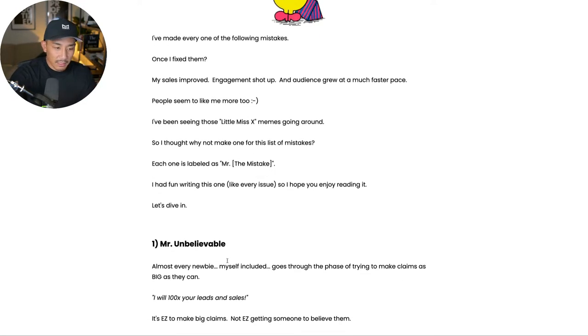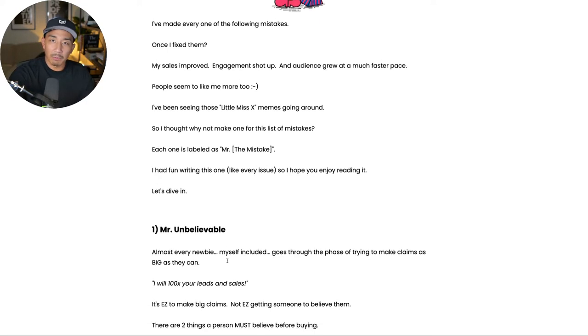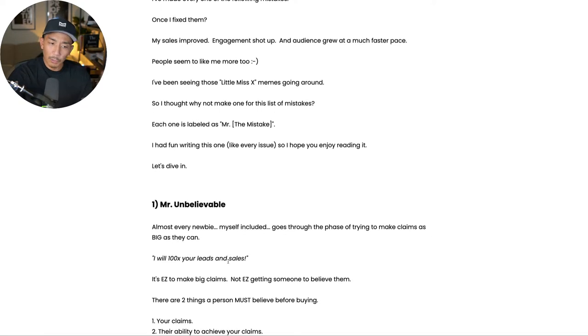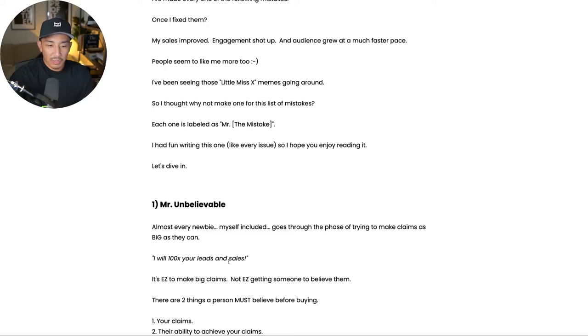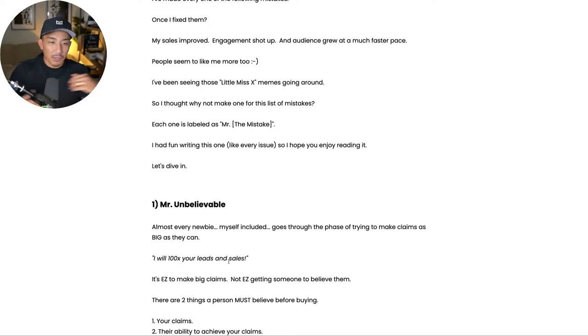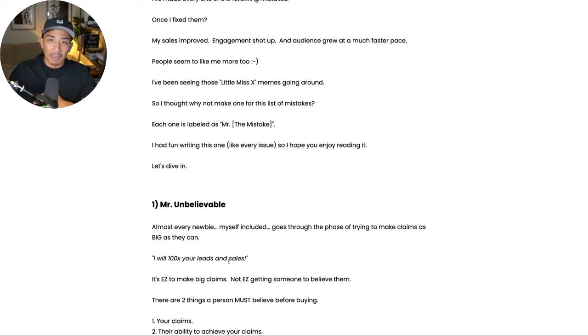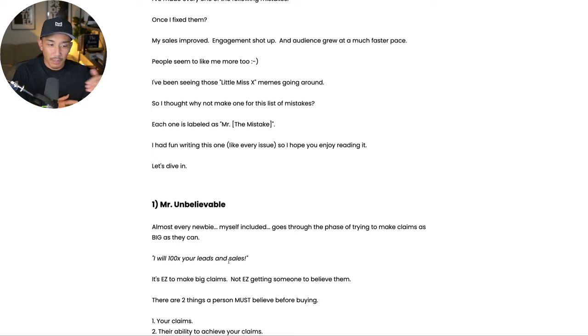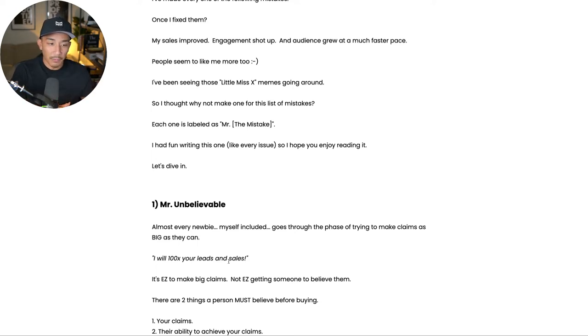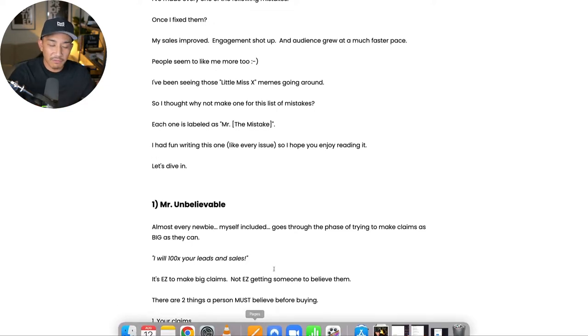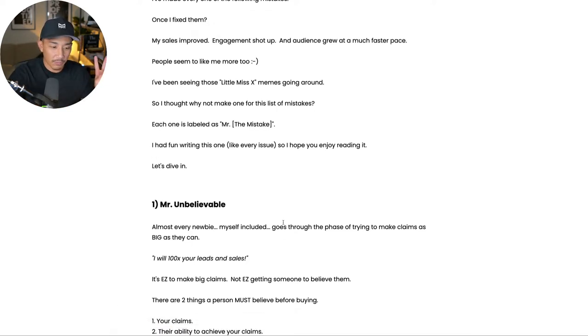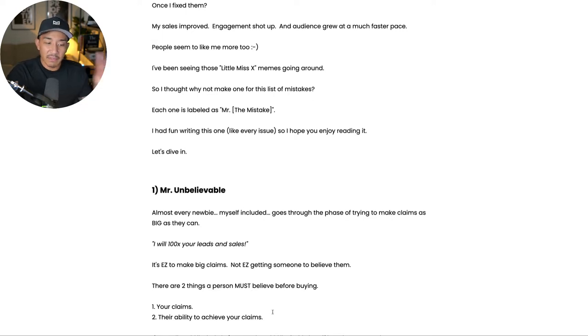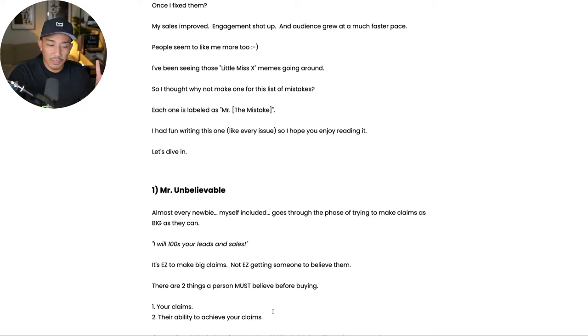The first mistake is Mr. Unbelievable, right? Not having writing or copywriting that's believable. So almost every newbie, myself included, goes through this phase of trying to make claims as big as they can be. So they think the bigger the claim is, the more convinced someone is going to be to buy or to take a certain action with them. And that is not true at all. You have to back up that claim. And you also have to get people to believe two things. You have to get them to believe your claim itself and they have to believe in their ability to achieve your claims.